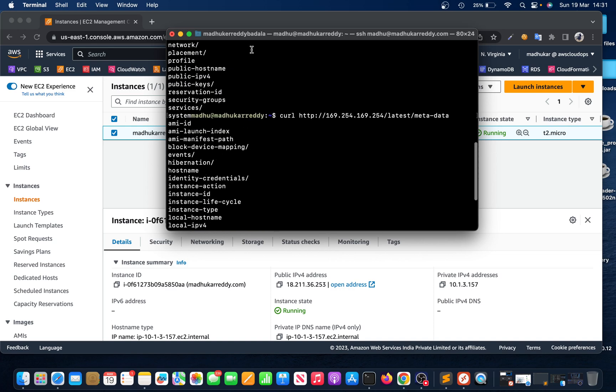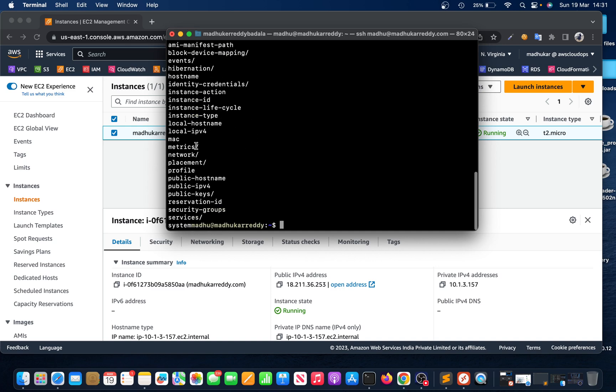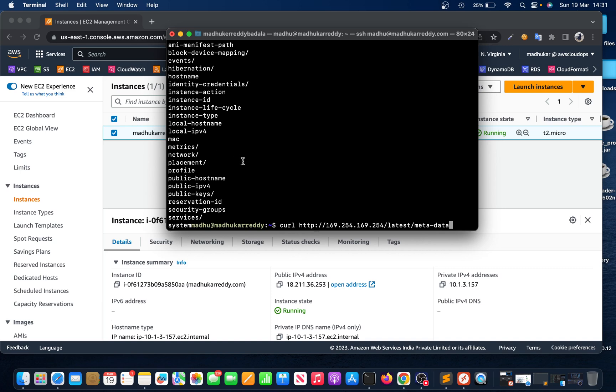I can see metrics, network, placement, profile, public IP - all of it is here. Anyone can log into this machine and if they run this curl HTTP command, they're gonna see all this data.